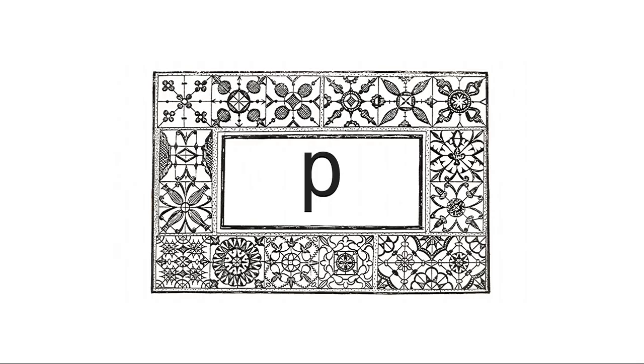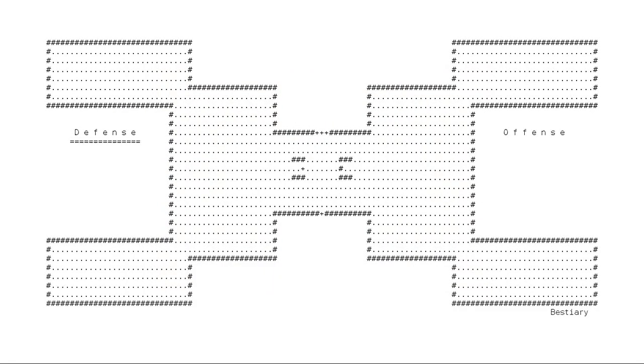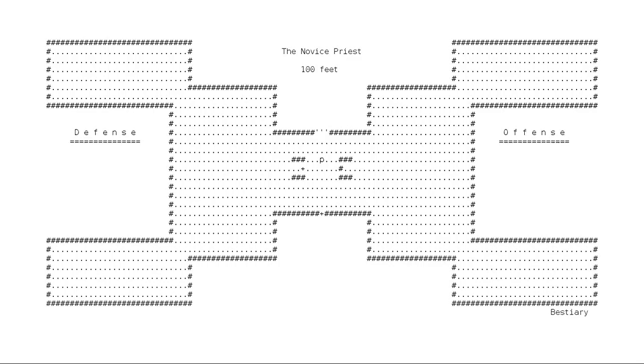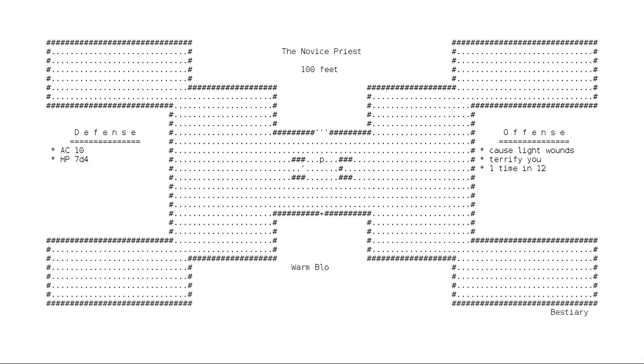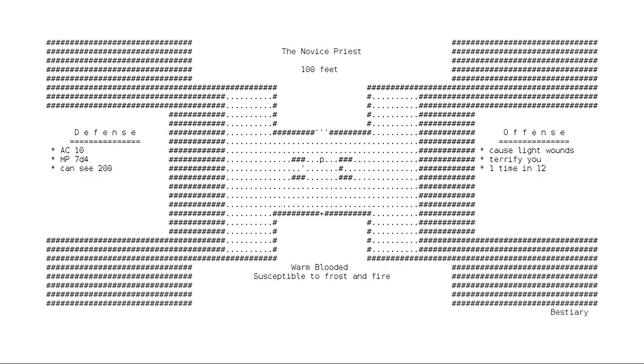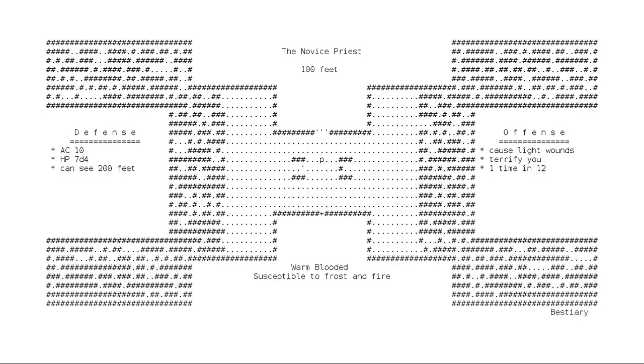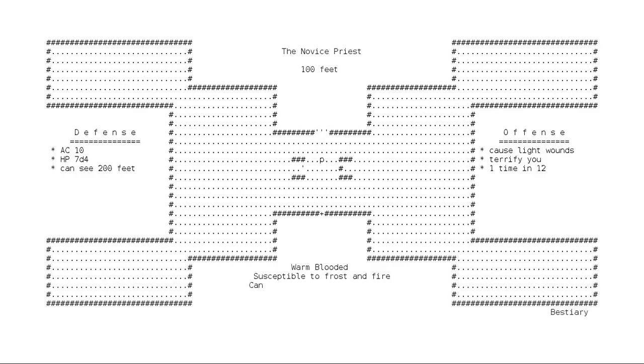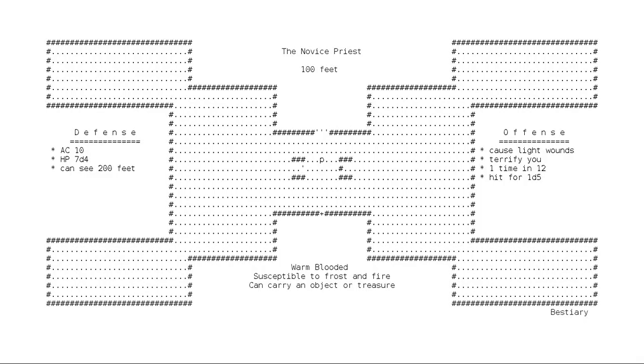This show is brought to you by the lowercase letter P, which represents 29 different creatures in Umoria, including the novice priest. The novice priest is usually found at depths of 100 feet, moves at normal speed, and is magical, casting spells which cause light wounds or terrify. One time in 12, it has an armor rating of 10 and a life rating of 7d4. It can open doors, is warm-blooded, susceptible to frost and fire, and observant of intruders. It can hit to attack with damage 1d5.